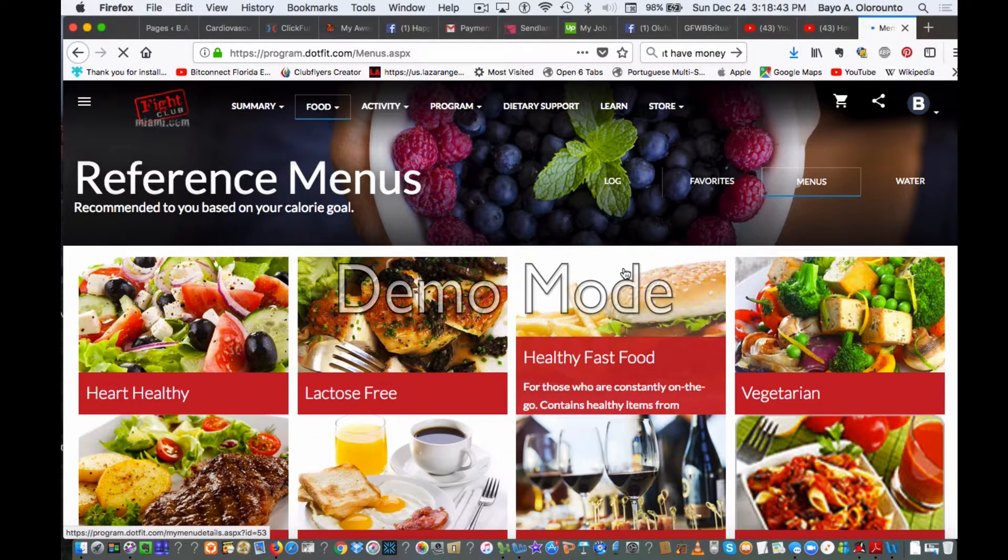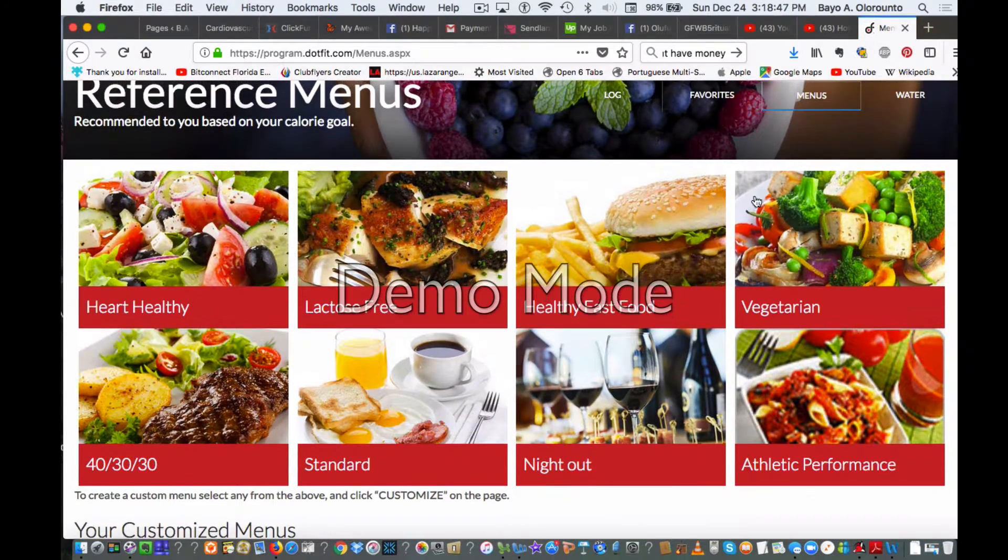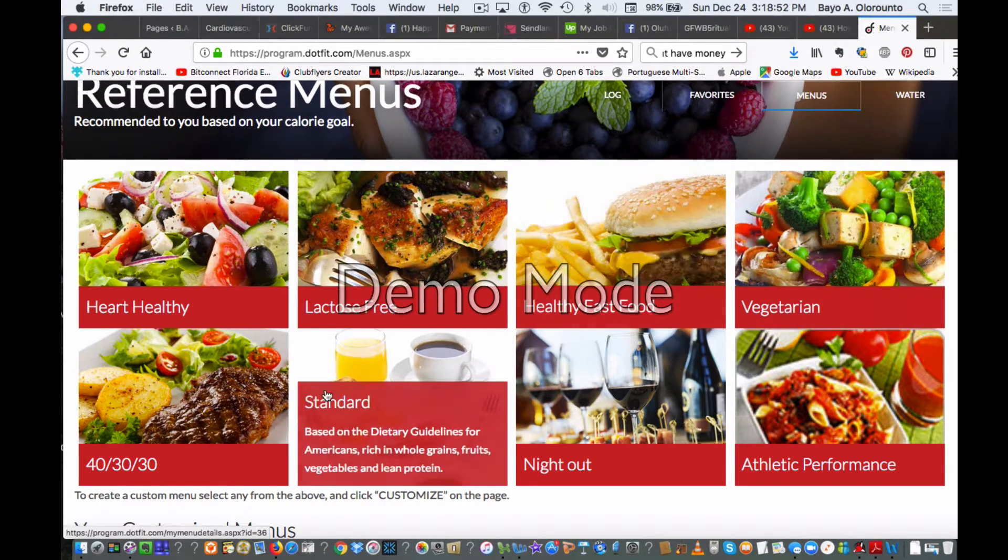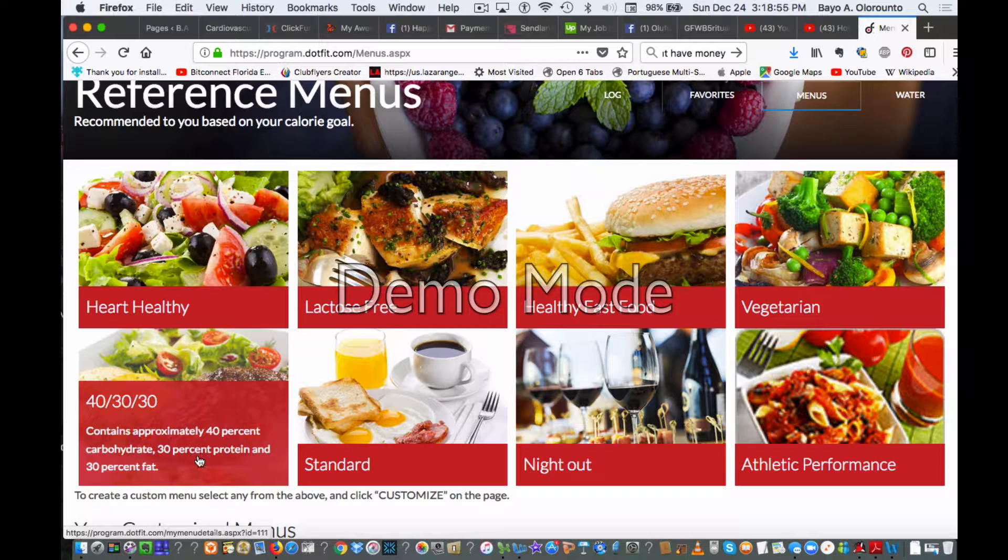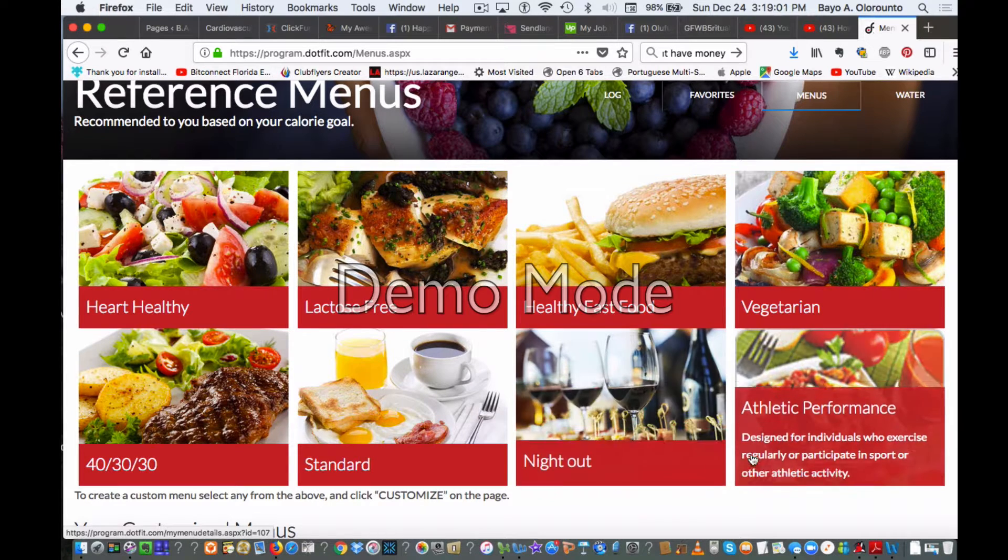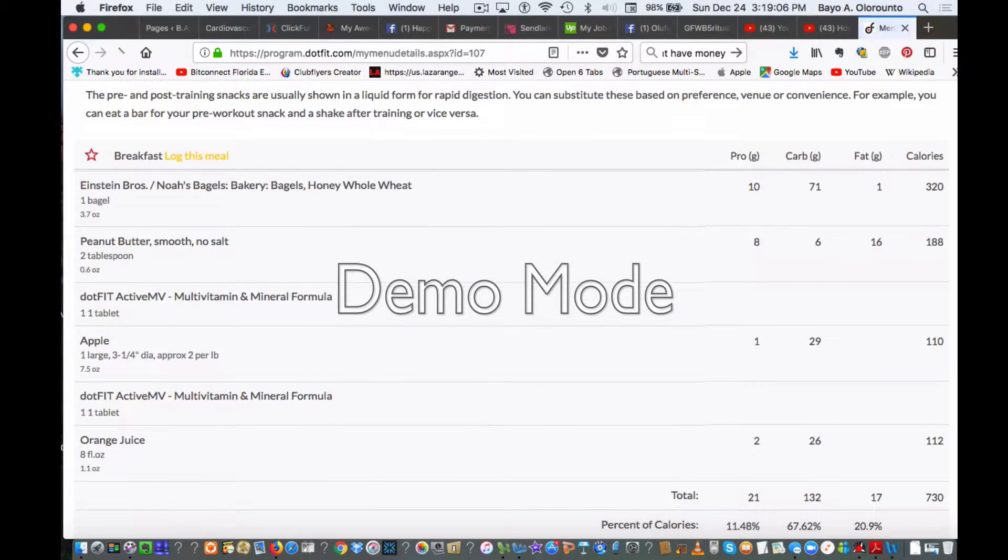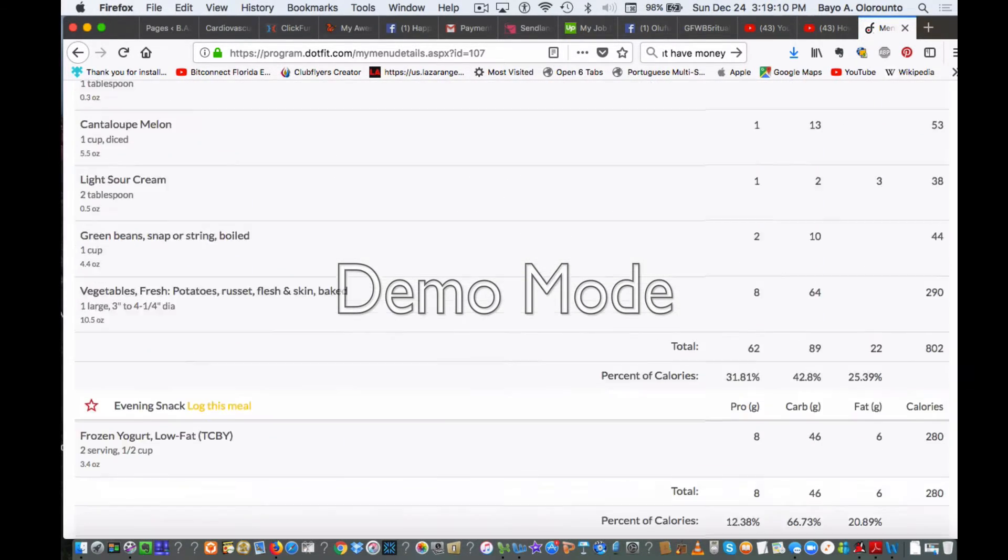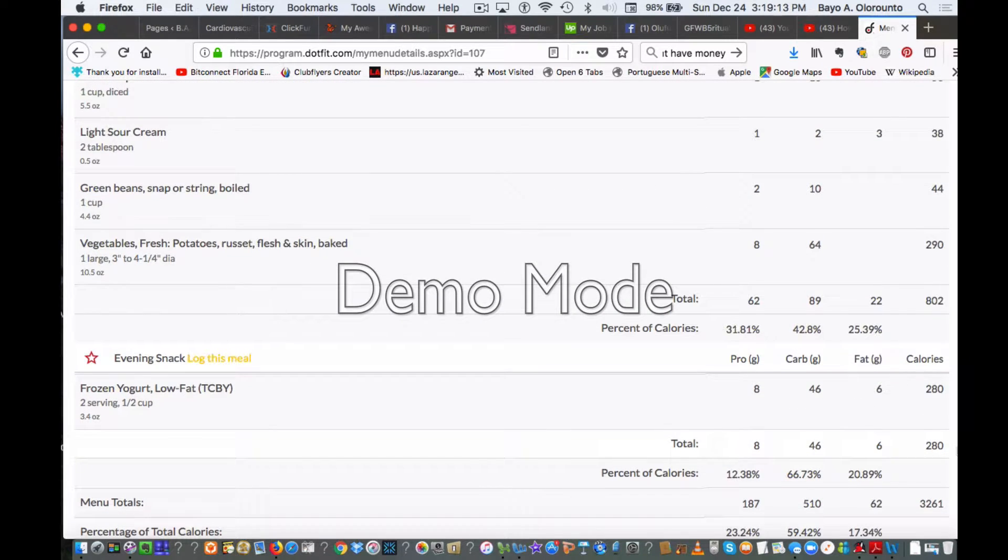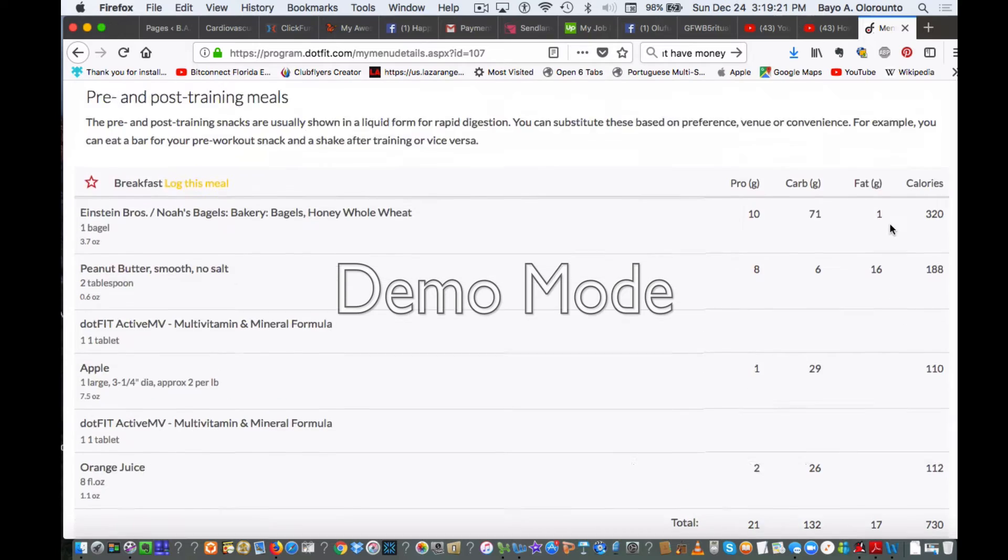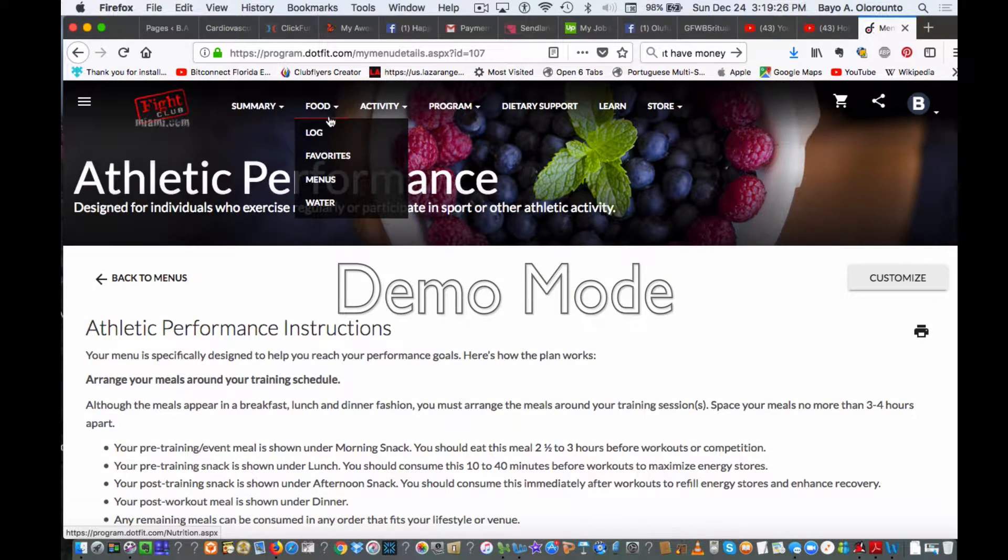We have meals here, a lot of different varieties—heart healthy, lactose free, healthy fast food, vegetarian, 40-30-30 which is 40% carbs, 30% protein, 30% fat, standard, night out, athletic performance. If I click on one of these, it gives you a sample of a meal plan. It doesn't have to be followed exactly perfect, but you can see. This plan was developed when I was gaining weight, so there was a lot of calories involved. Your meal plans are going to be custom to whatever your weight, your body fat percentages, and your goals.